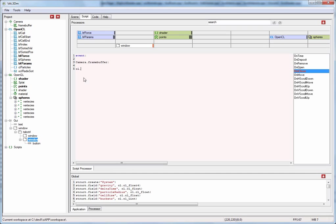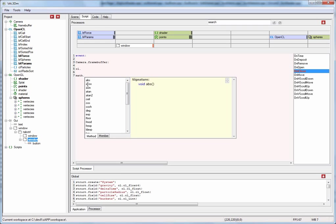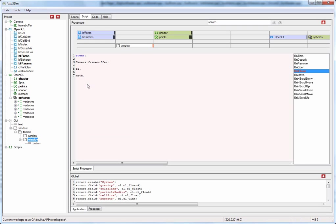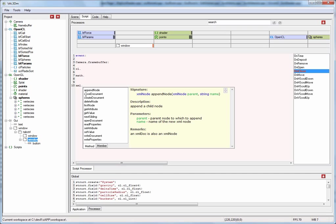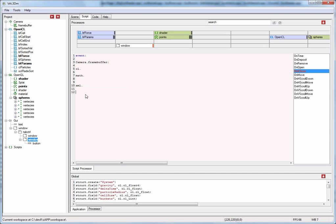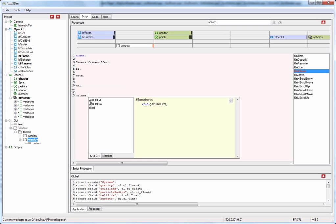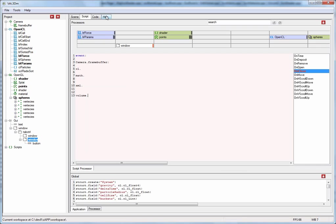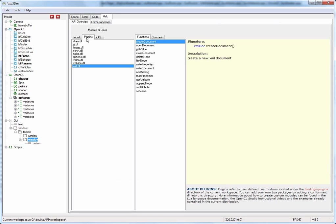There's also Lua intrinsic packages such as math, so we use math functions and IO. Then there's also third party packages such as XML that allows you to read XML files, or volume to read volumetric data sets. The third party plugins are listed here under the help tab, under the plugin sub tab.